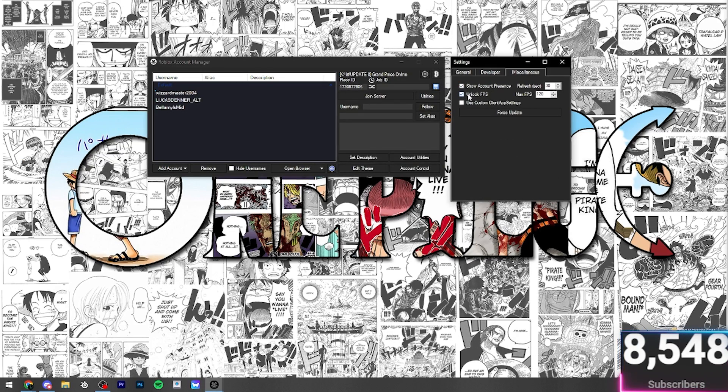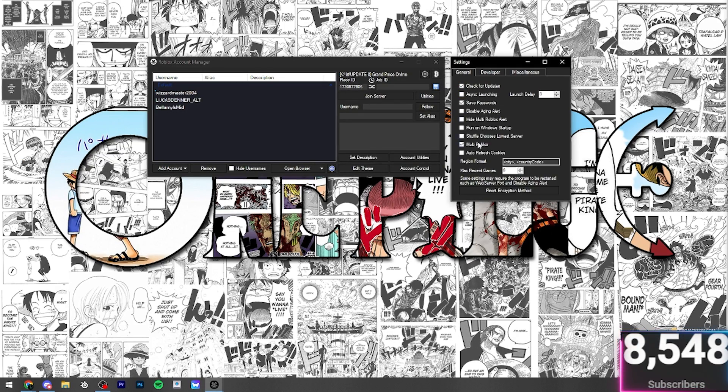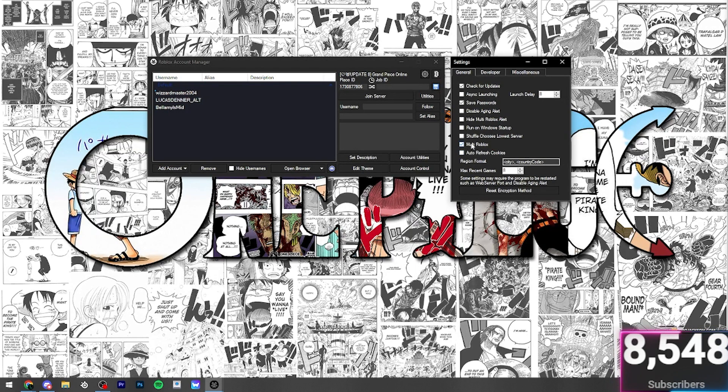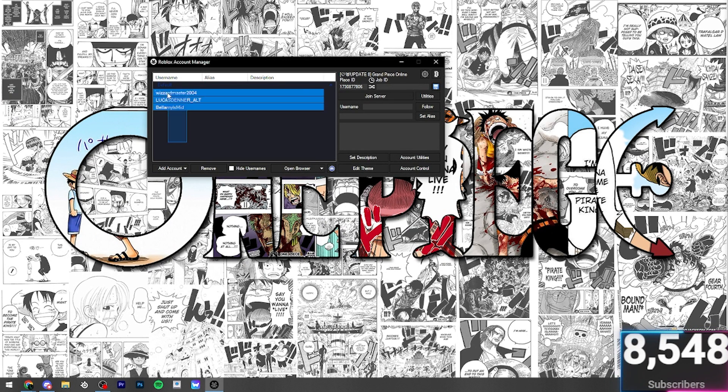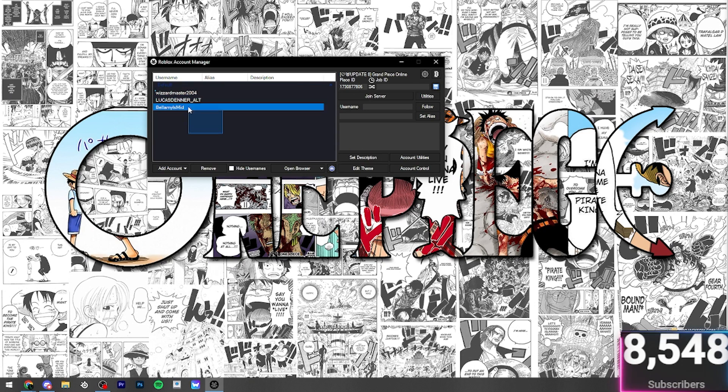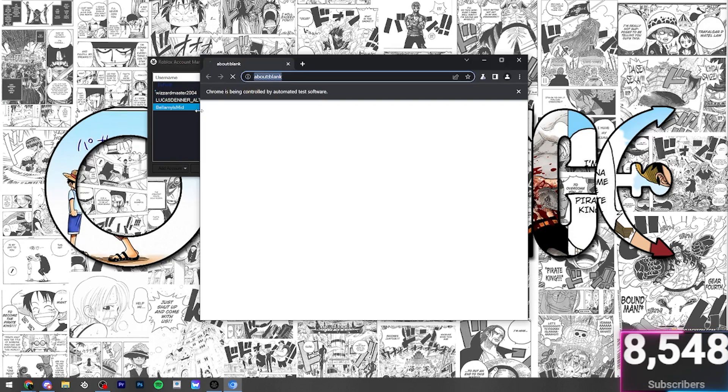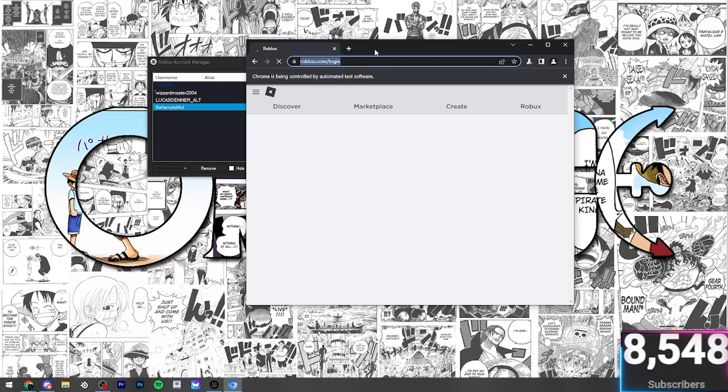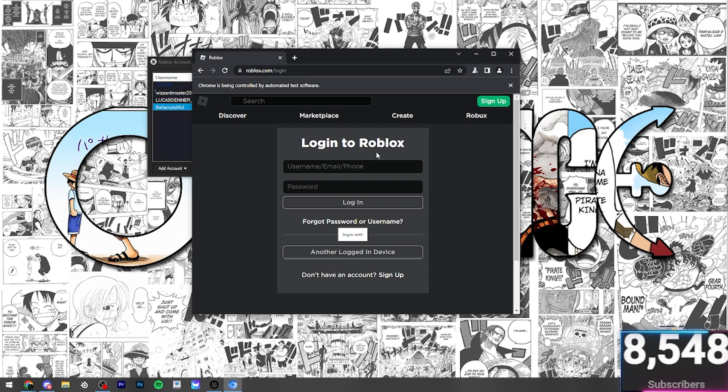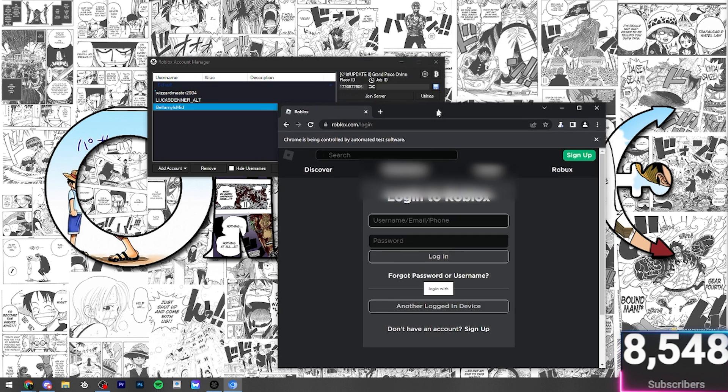So, they're the only two things you need to change if you want unlocked FPS and the Multi Roblox. Then what you're going to want to do is you're going to want to log into an account. You can see I've got three accounts here. But if you just press Add Account, you'll see it open up Chrome right here. And all you have to do is either sign up or log in.